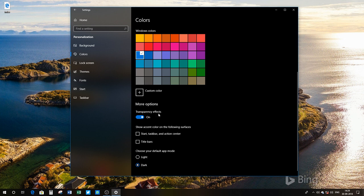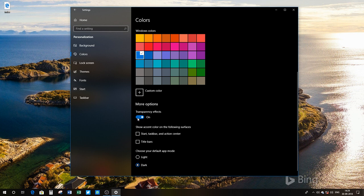Once you're in Colors, scroll down and under 'More options' you'll find Transparency Effects. I have it turned on because I love transparency and the Fluent Design System.